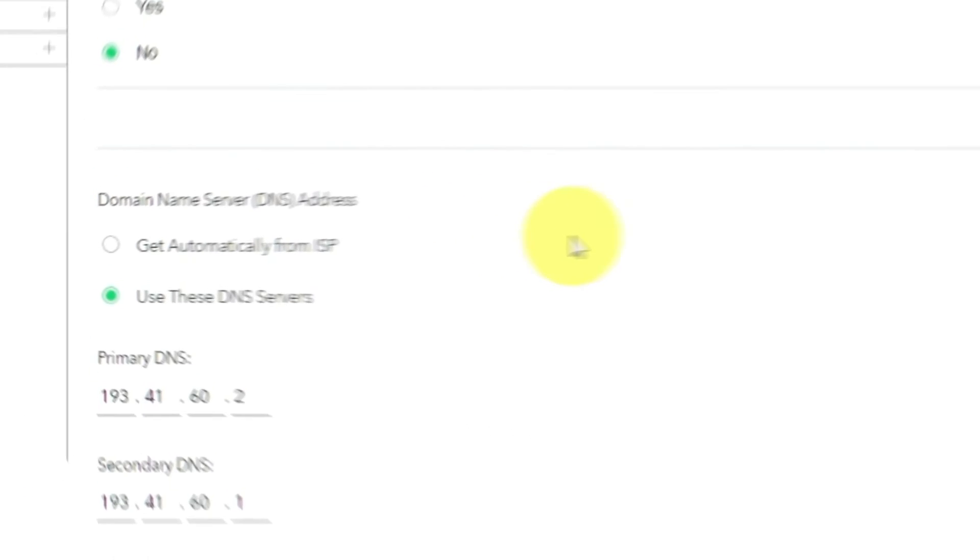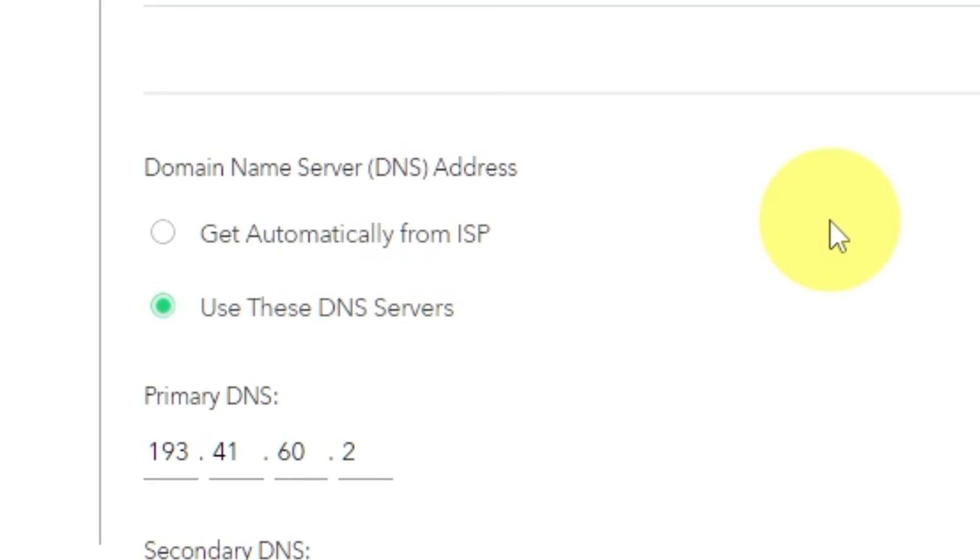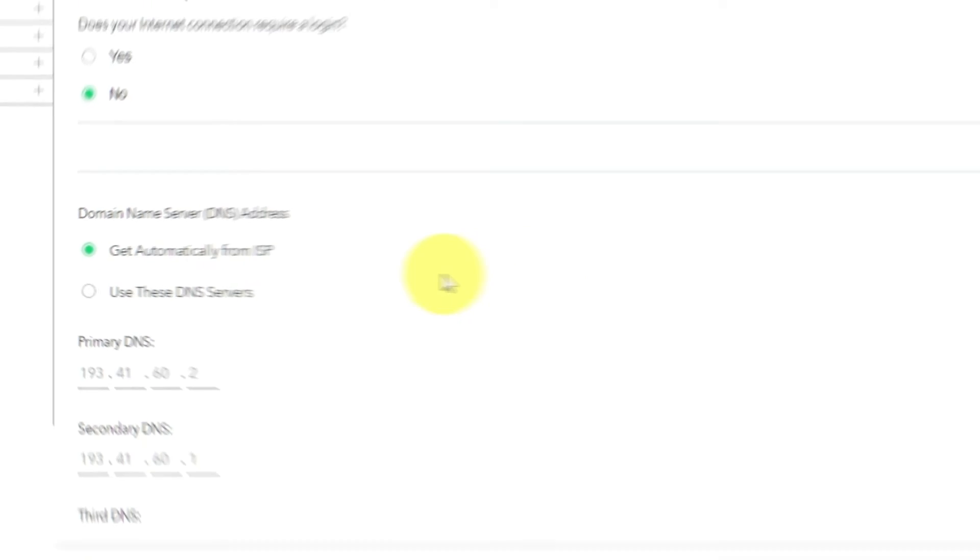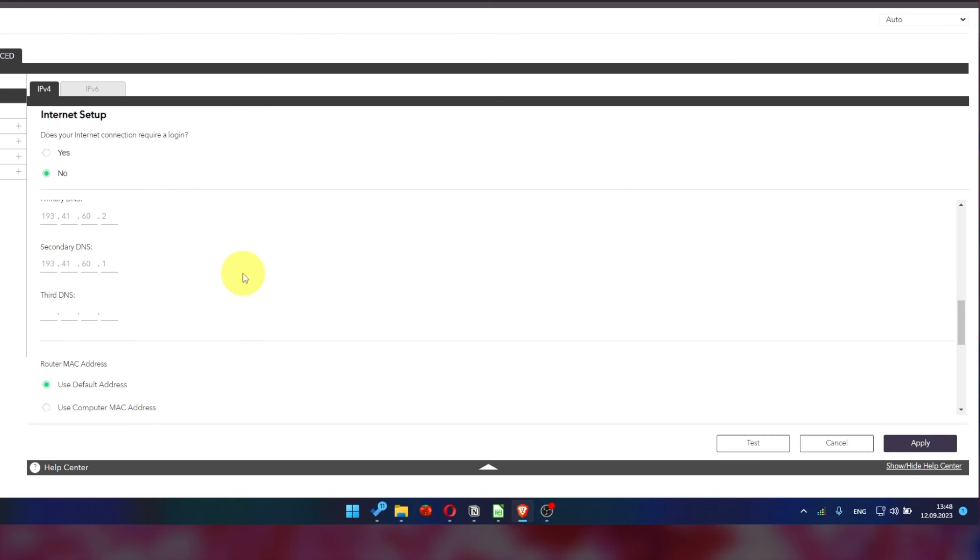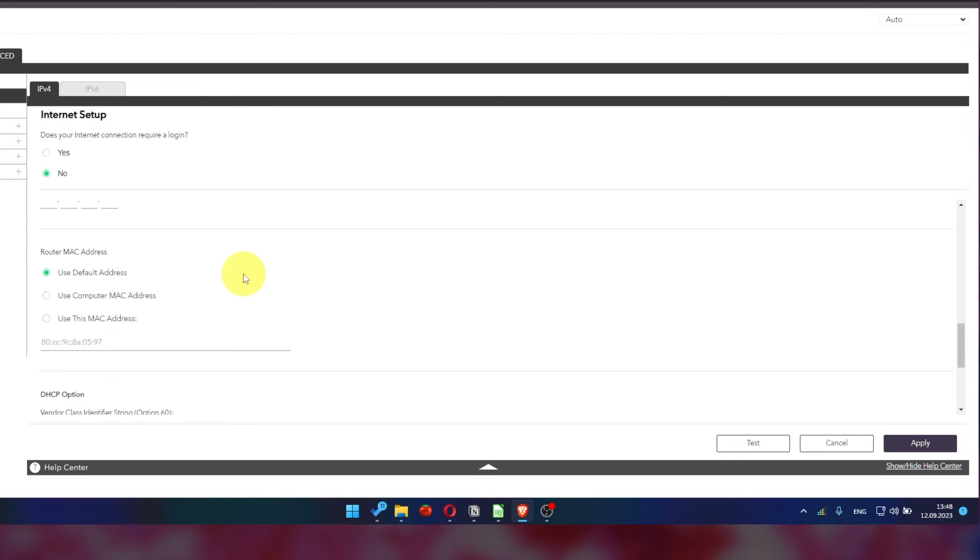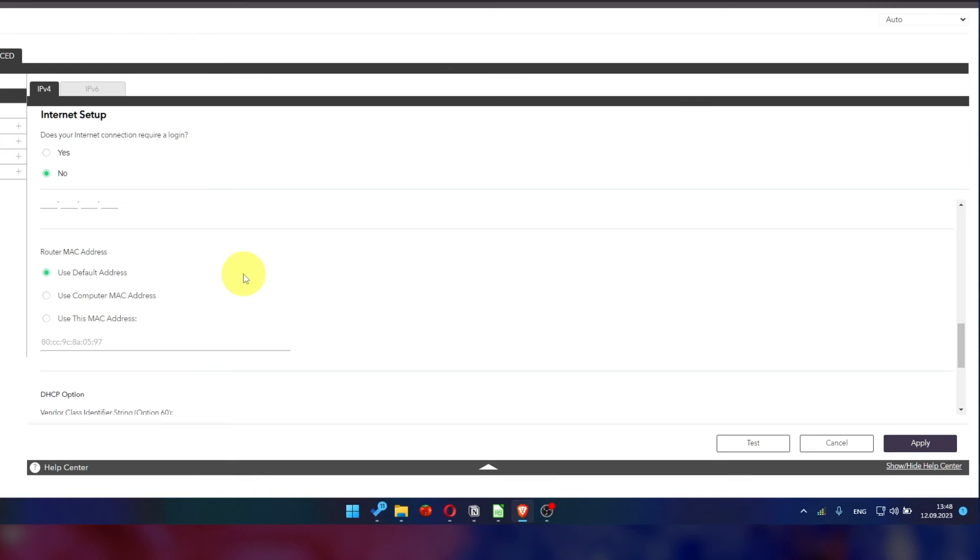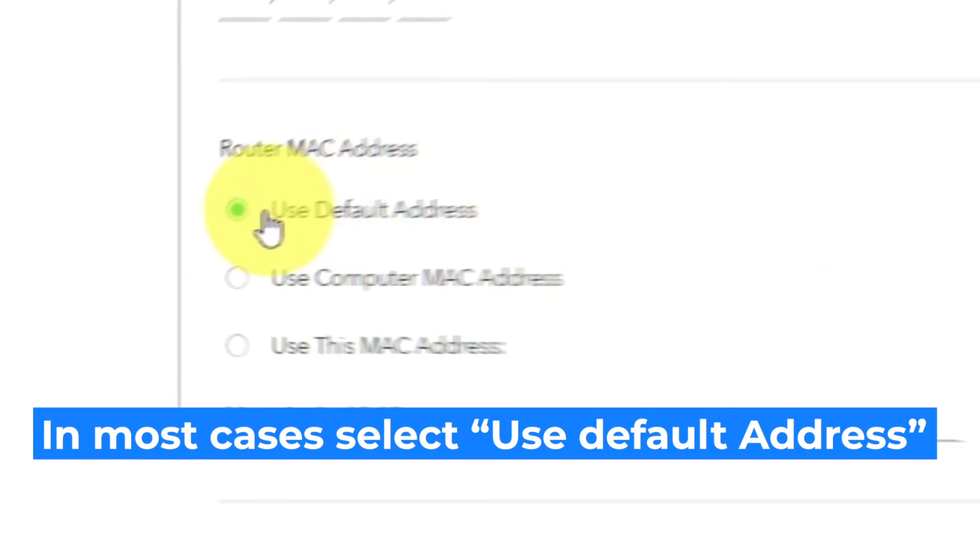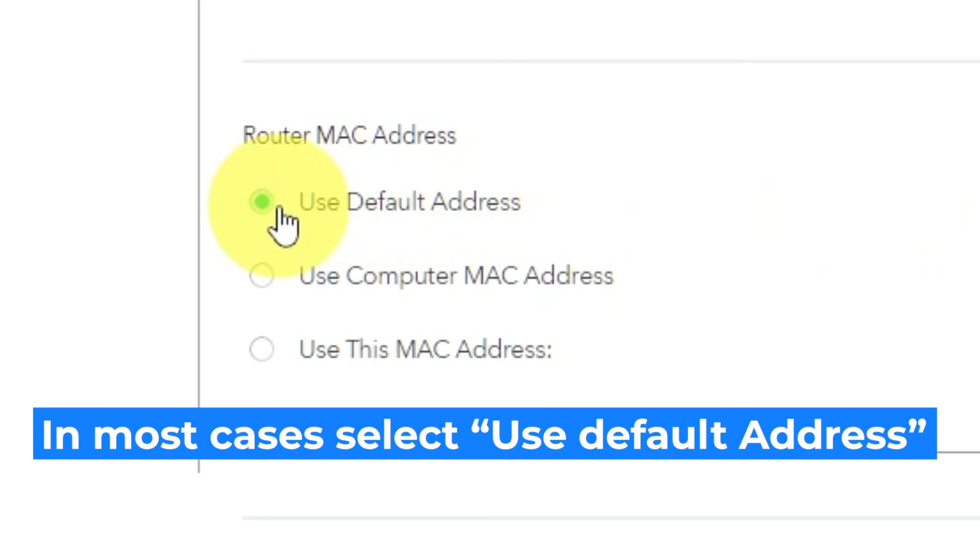In domain name server section, choose Get automatically from ISP also. If your internet service provider only allows internet access to a specific MAC address, you will need to clone the MAC address of the primary computer. If you are not sure about these settings, select Use default MAC address.